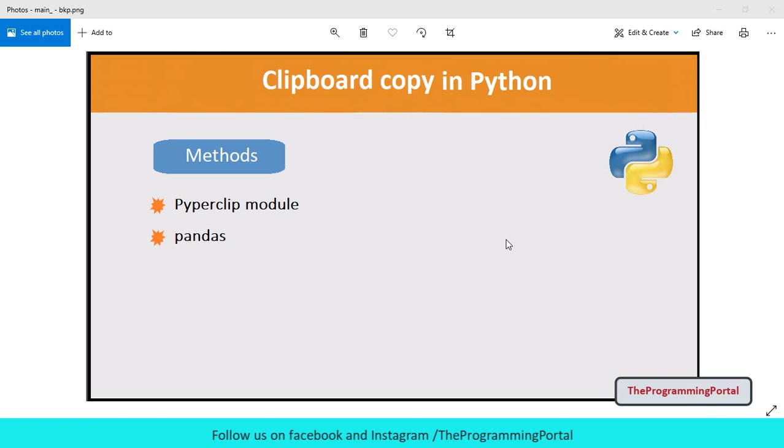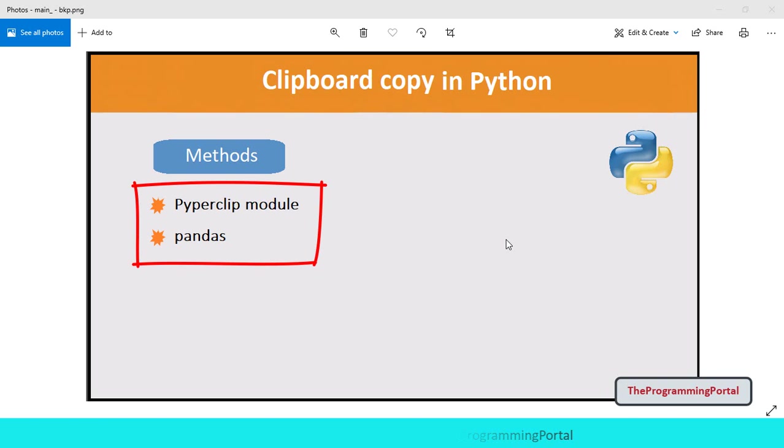In this tutorial, we are going to see two different methods that is using Piperclip module and Pandas library. So let's get started.